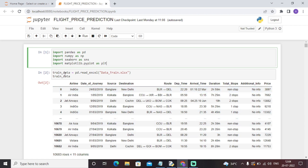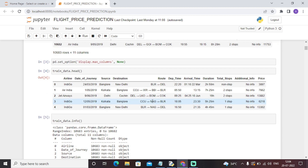You can see that we have all these features like airline, date of journey, source, destination, route, departure time, arrival time, duration, total stops, additional info, and price. We have a lot of features here and we need to perform a lot of data pre-processing and feature engineering. We will analyze features one by one and further perform data pre-processing and feature engineering in this dataset.